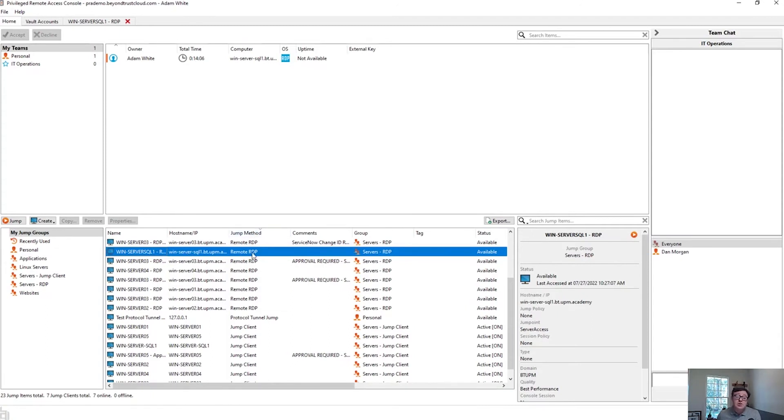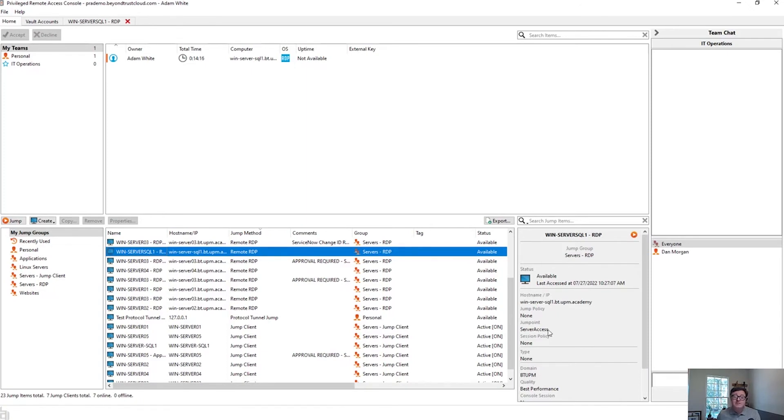So we can see the jump method is remote RDP. We can see over here in some of the details that the jump point is server access. One of the great things about this is the technician doesn't need to know that. It's here for their information, but it's not a prerequisite for them connecting to this device.